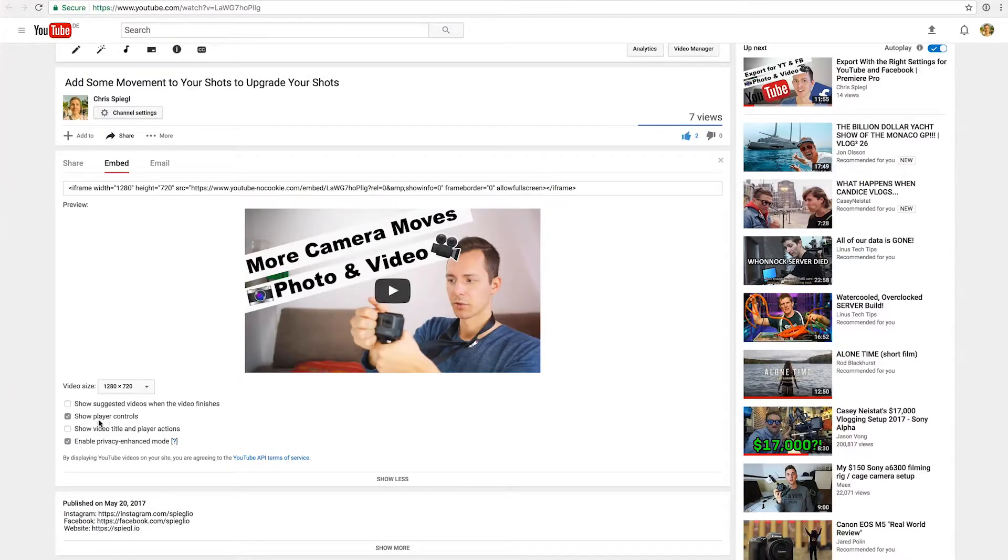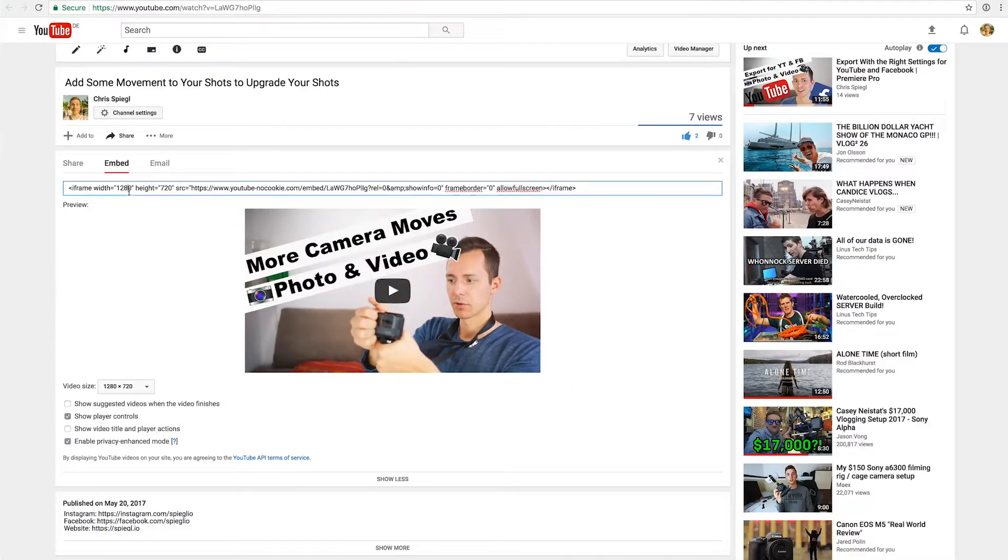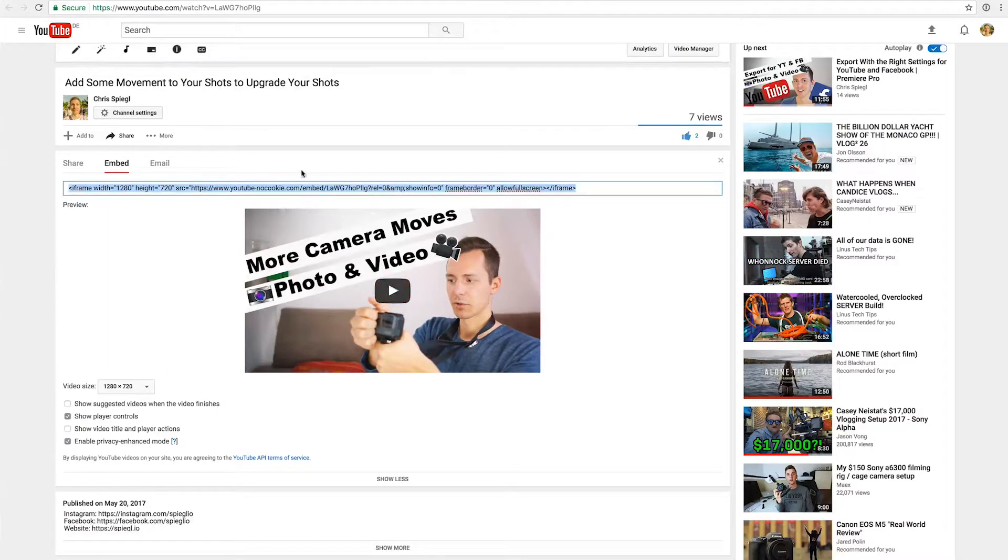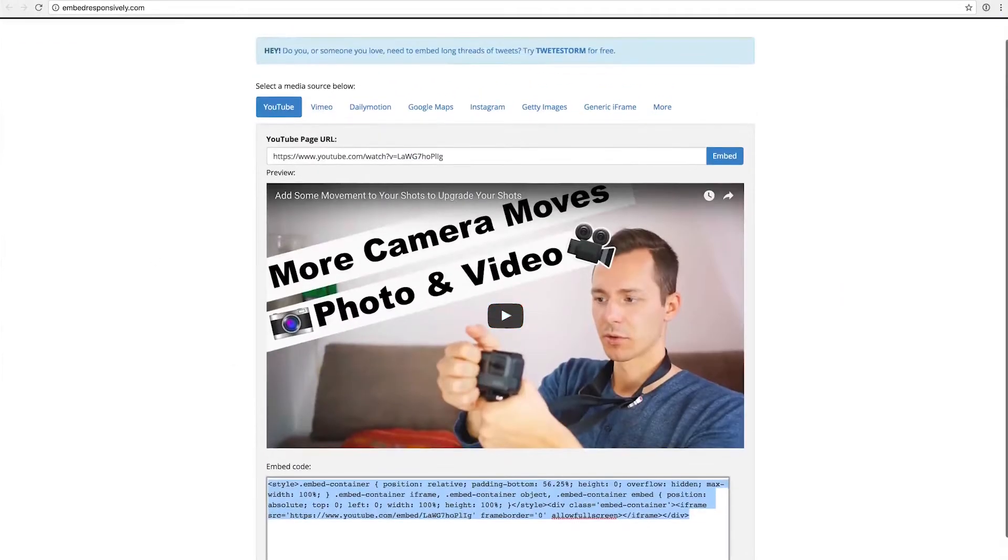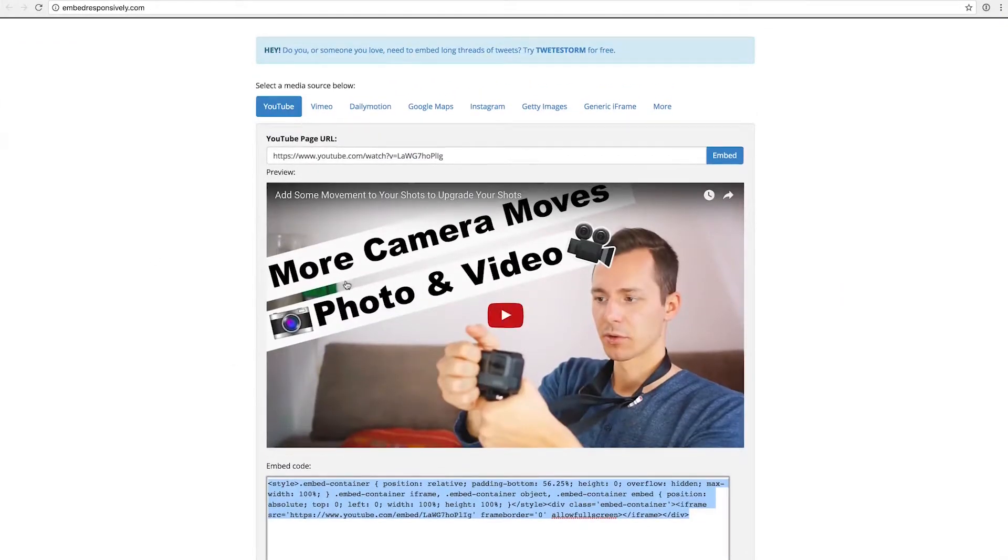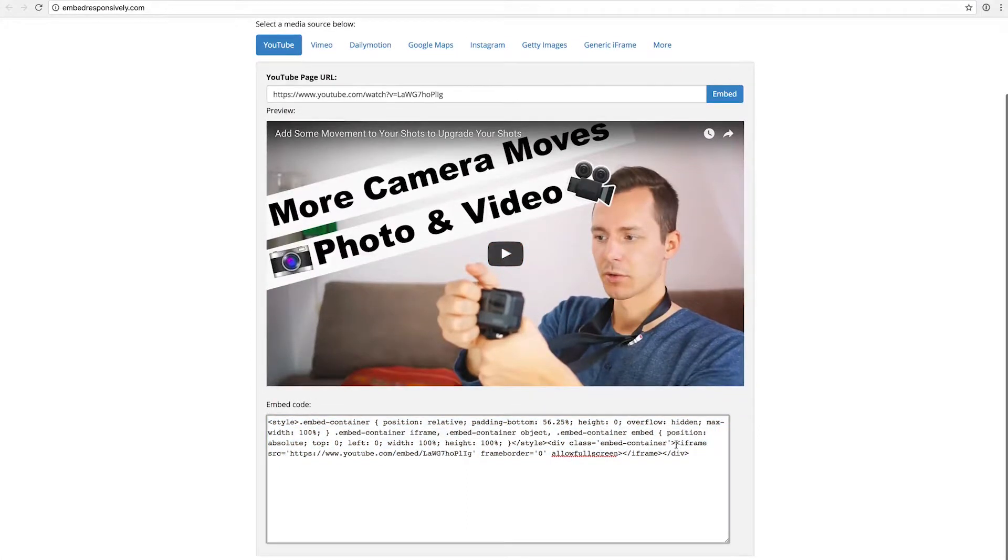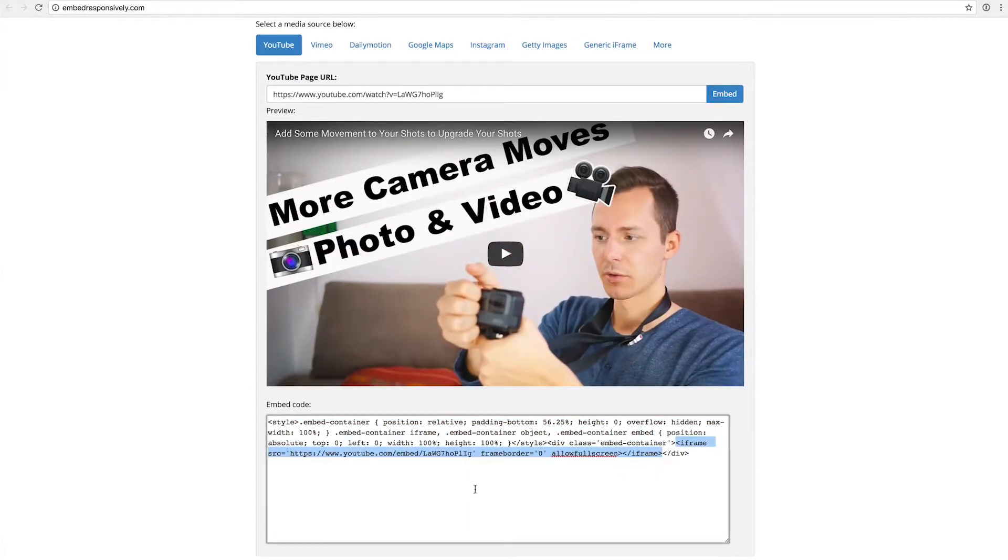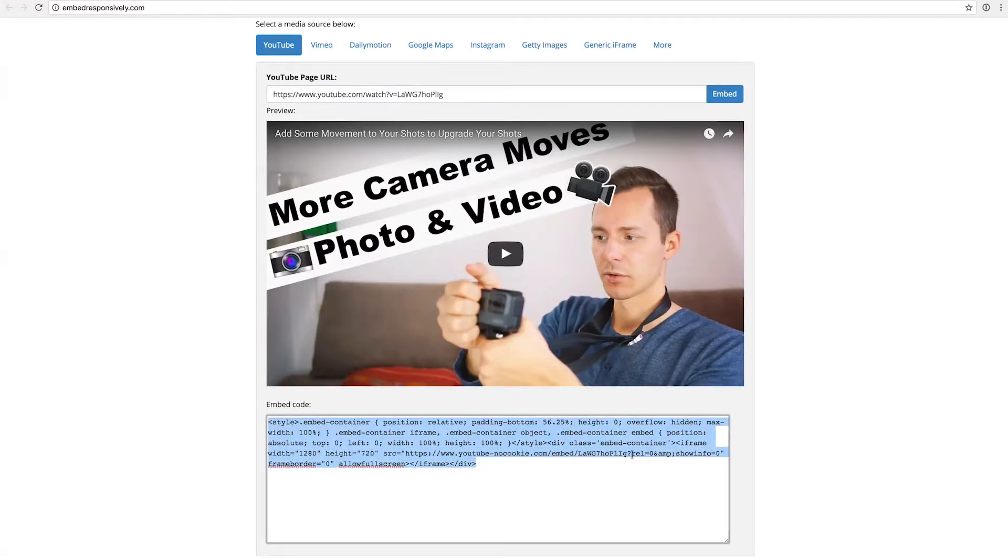Show player controls I would leave on so people can actually jump through the video. Now what we can do is copy this and paste it, and then go back to this website Embedder Responsively and search for this area right here. You replace this with the just copied code, because now the iframe actually has the code for not having these related videos at the end, and also not showing the info.